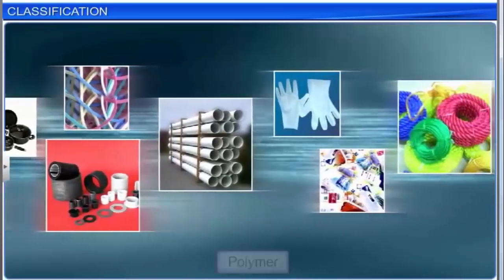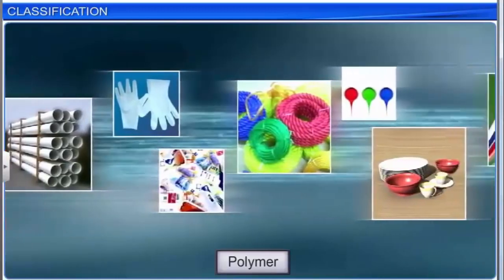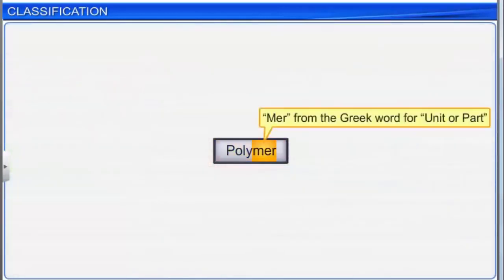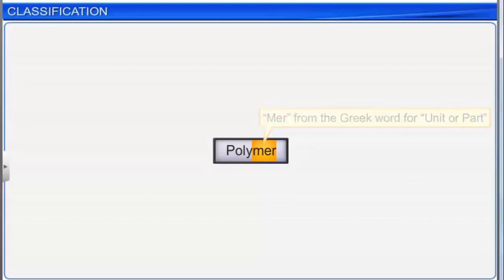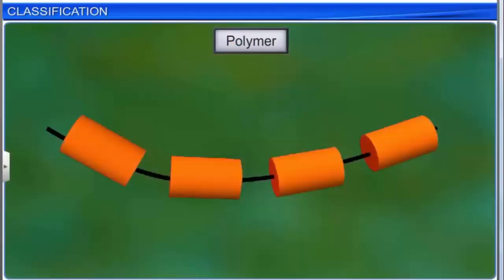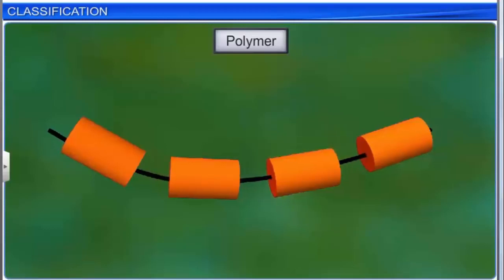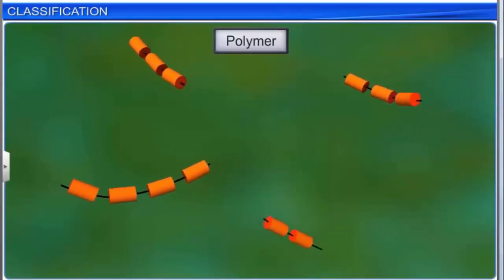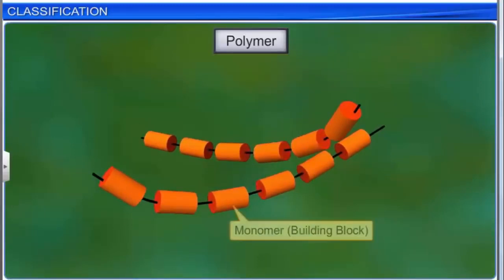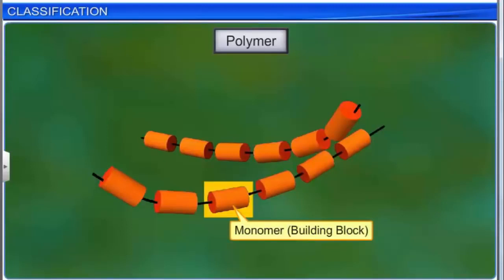Let us first acquaint ourselves with the term polymers before we study their classification in detail. The term polymer comes from Greek: 'meros' meaning unit or part, and 'poly' meaning many. A polymer is defined as a compound in which smaller units, called monomers, combine to form a larger unit. A polymer is formed when many monomers are linked together in a chain. A monomer is the building block or repeating structural unit of a polymer.